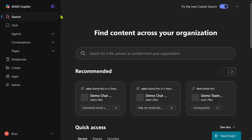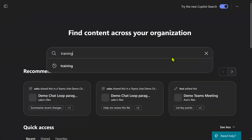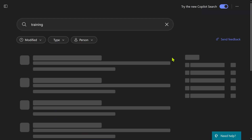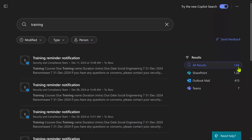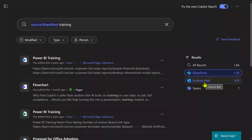I'm going to close this pane so we get more space. Searching for the word 'training,' it has given me 1,600 results and that happened quite fast. And where are these results coming from? That's clearly mentioned with numbers — SharePoint, Outlook, Teams. SharePoint includes OneDrive as well.